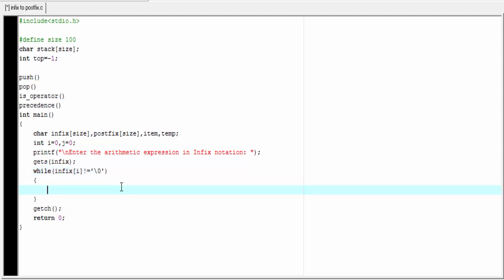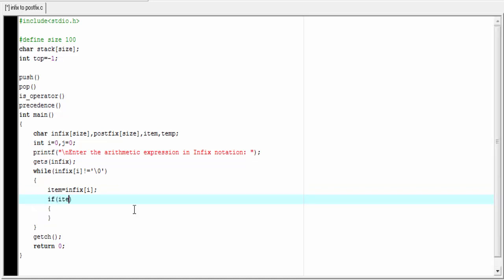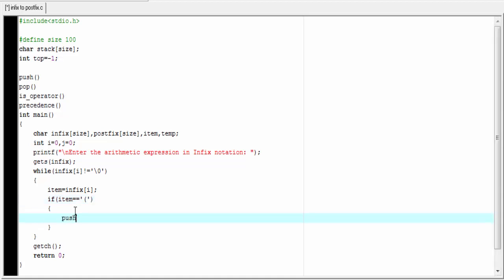Inside the loop, we store the character at position i to the variable item: item = infix[i]. Then we check if item is an opening parenthesis. If item equals '(', it is an opening parenthesis, so we push it onto the stack by calling push(item).